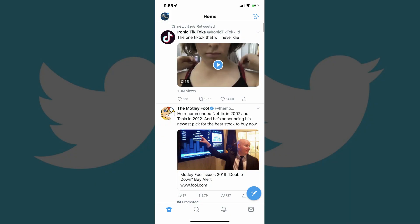Step 1. Launch the Twitter app on your iPhone, iPad, or Android device. Your Twitter home screen appears. Step 2. Check the heading across the top of your Twitter home screen.